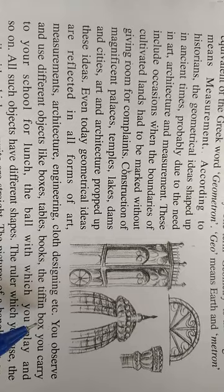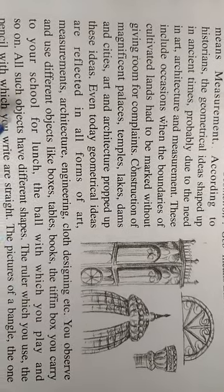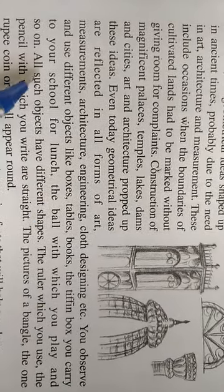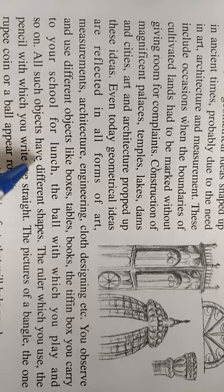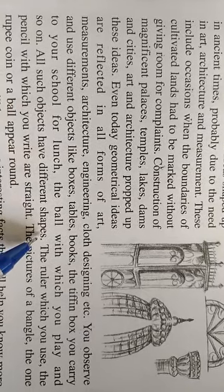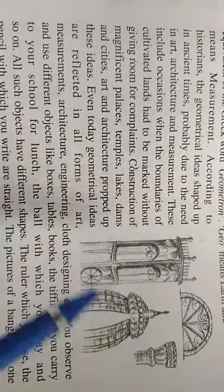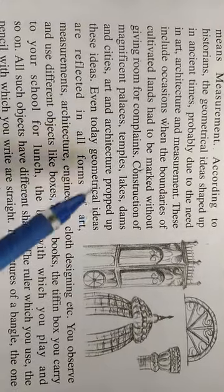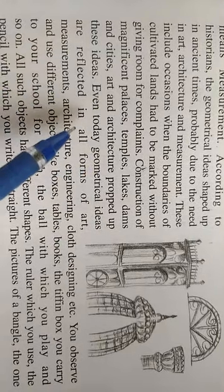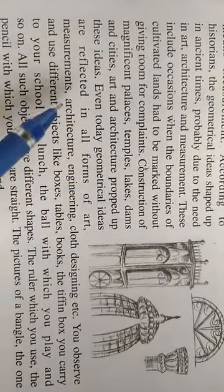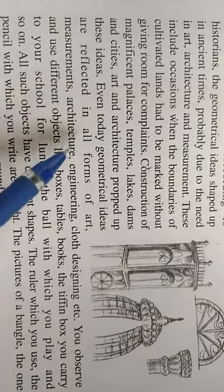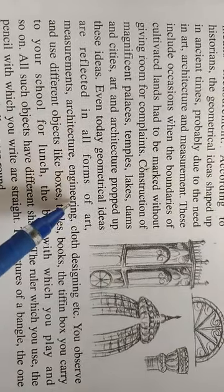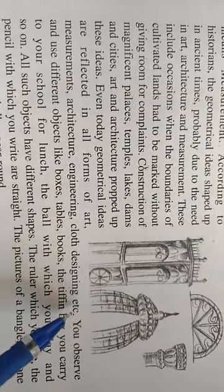See here different objects like boxes, tables, books, and tiffin box. All such objects have different shapes made up of geometrical shapes. Even today geometrical ideas are reflected in all forms of art, measurement, architecture, engineering, cloth designing, etc.